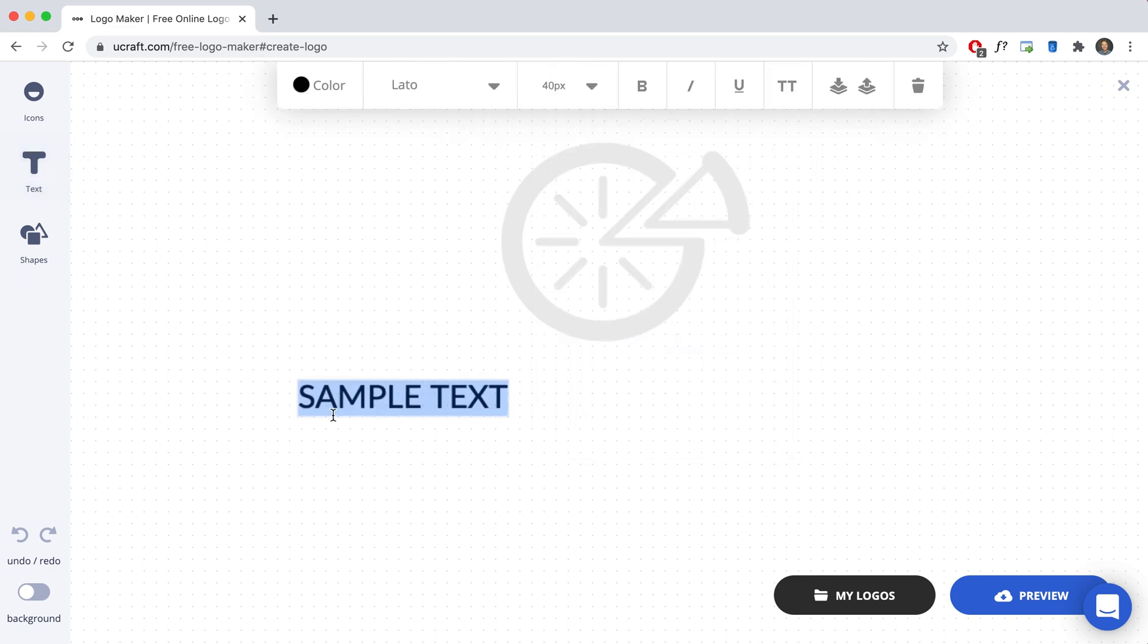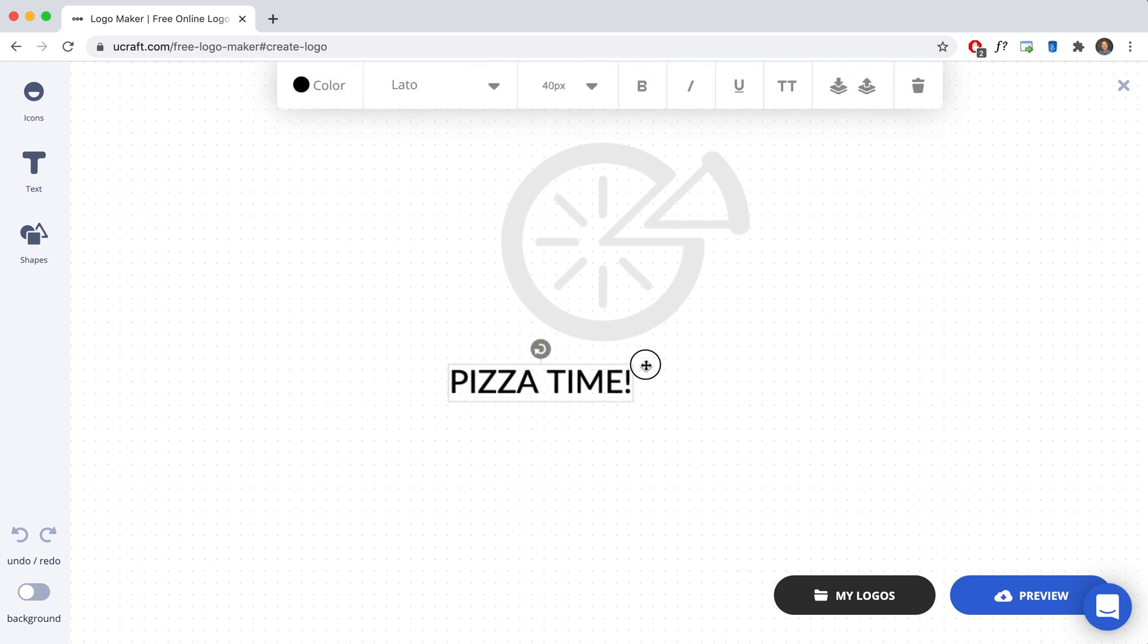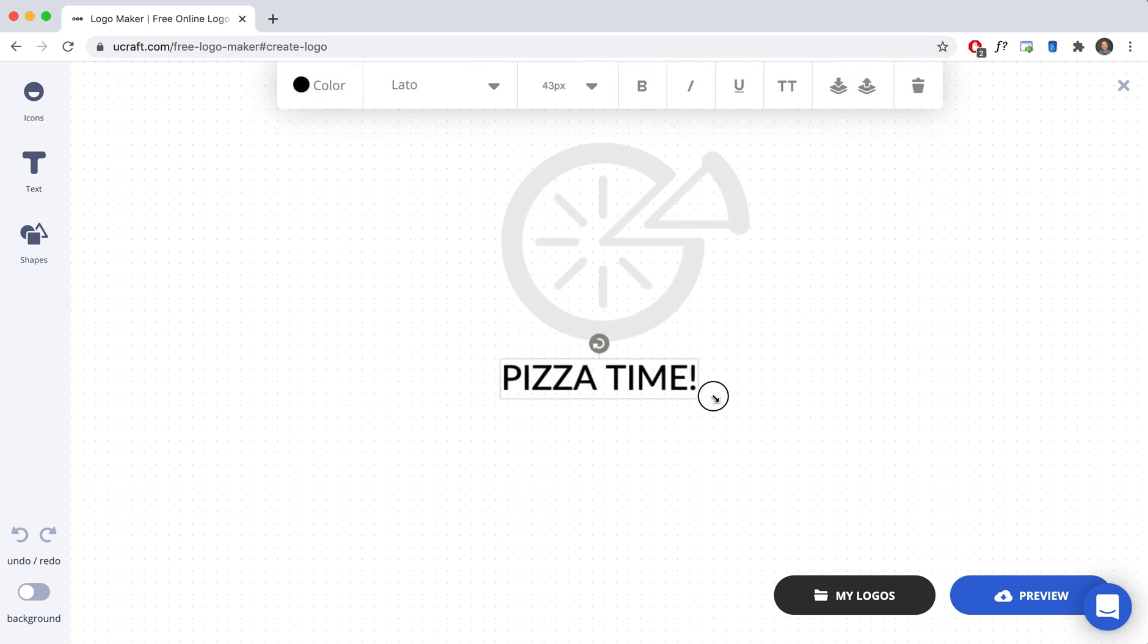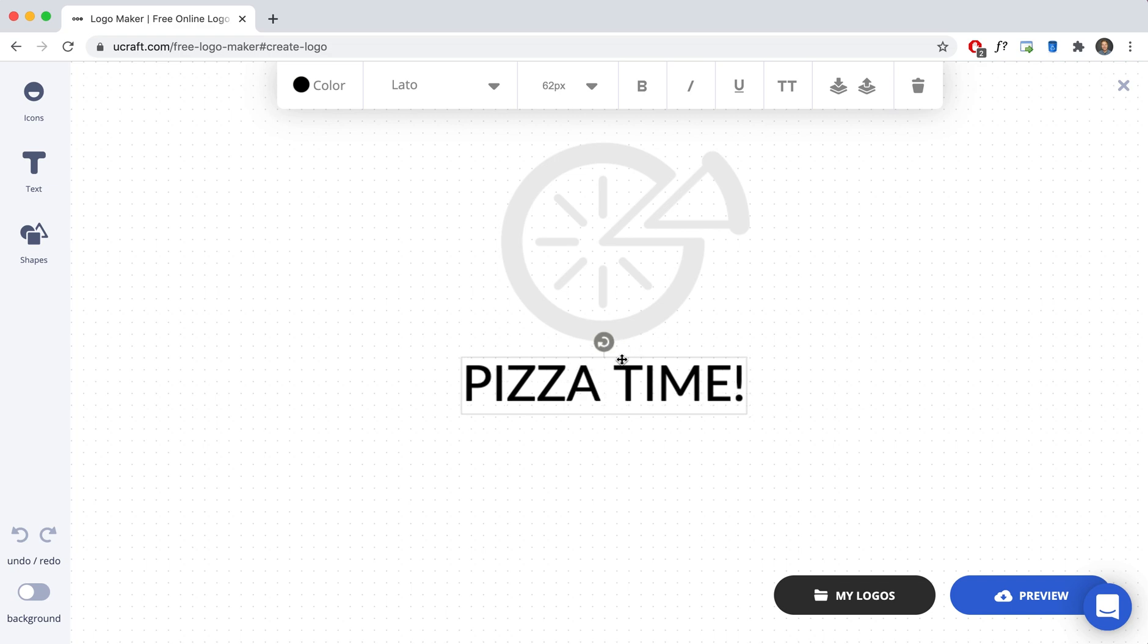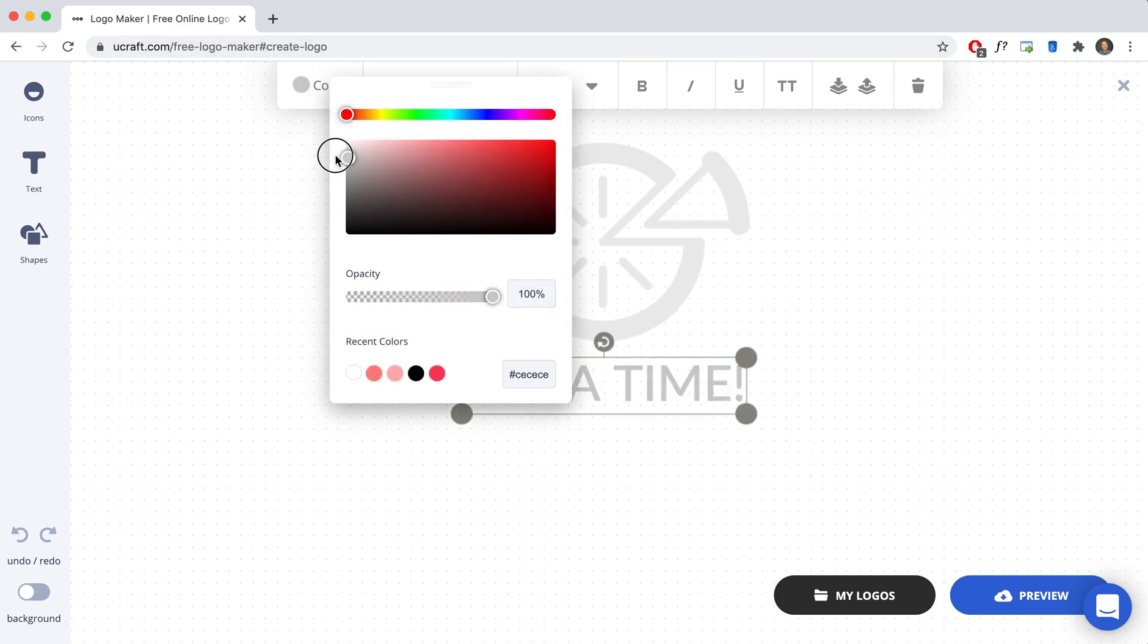And then I'm going to add some text and I'm just going to call this game pizza time. So then I click off, click on it again, drag it there. Then I'm going to go change the color like that.